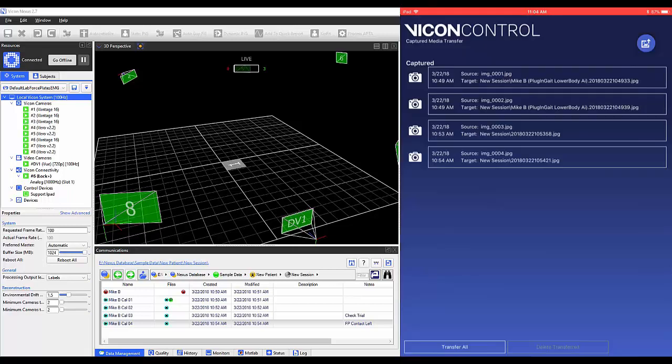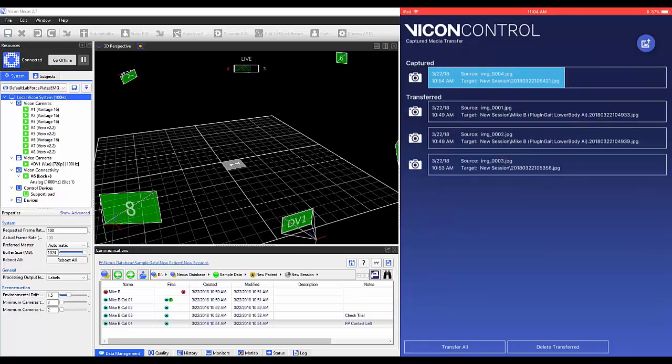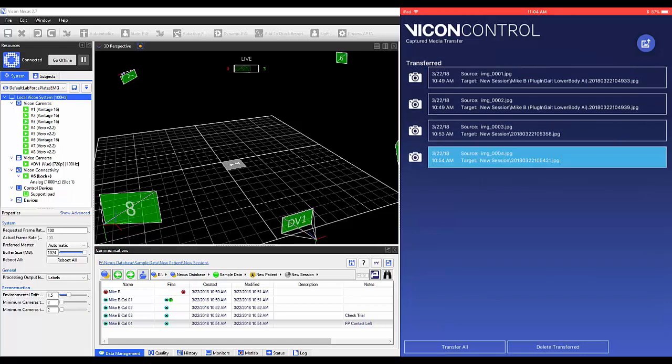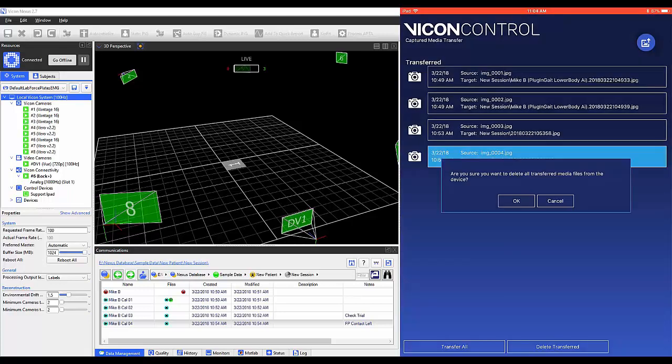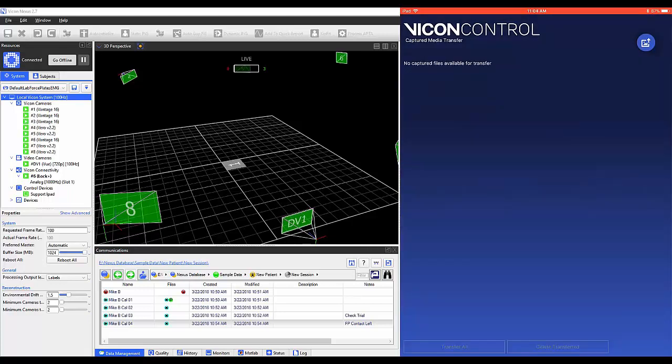Upon transferring photos using Transfer All, photos taken will be stored on your PC within Data Management folders that correspond to your subject and session folder. Once your files are transferred, Delete Transfer can be used to remove the photos from the Control app.